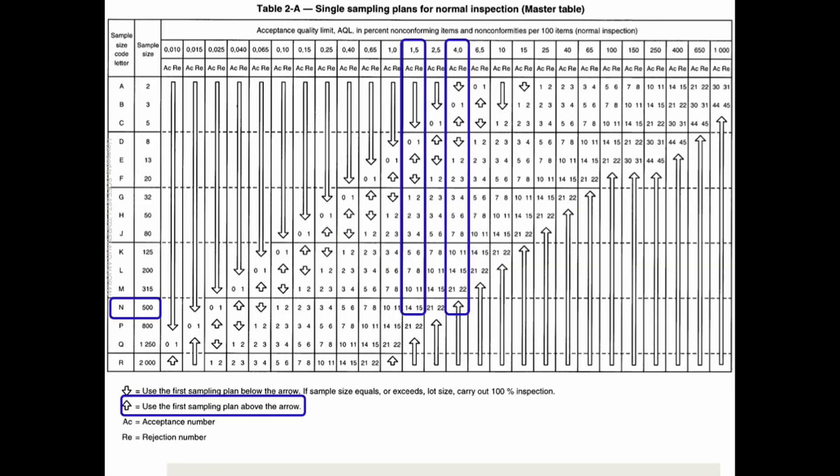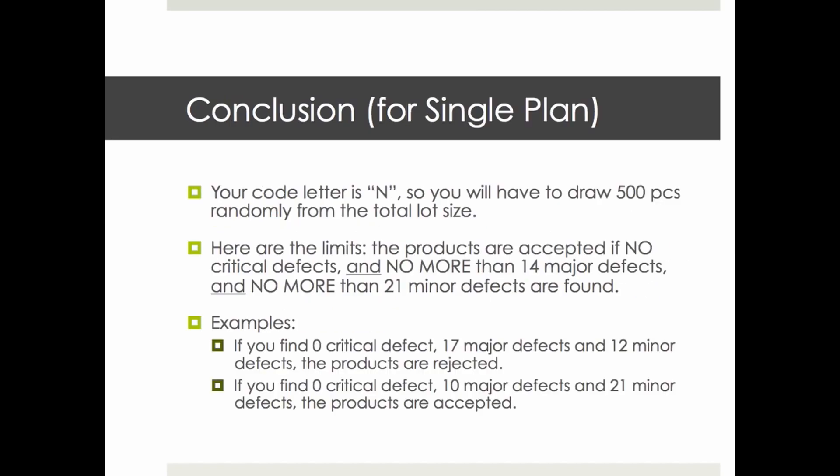Conclusion: you check 500 samples. The inspection is accepted if you find no more than zero critical defects, and no more than 14 major defects, and no more than 21 minor defects.